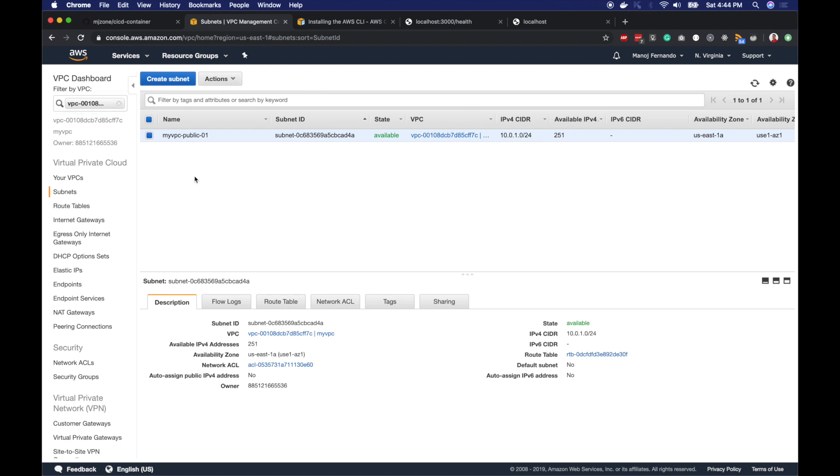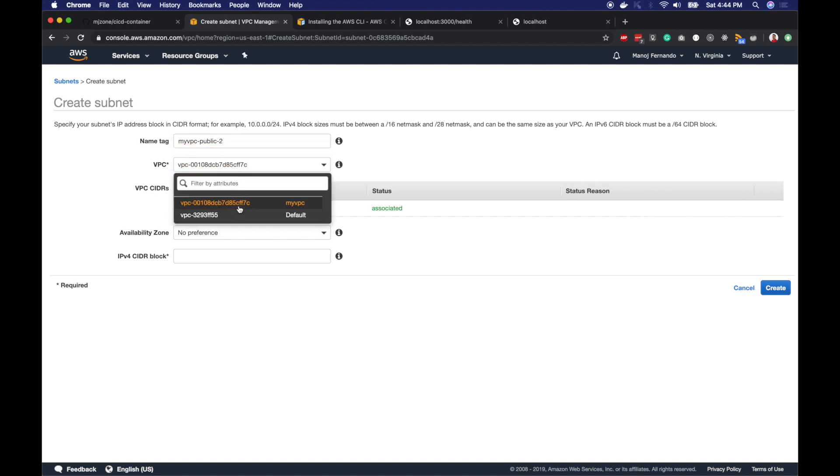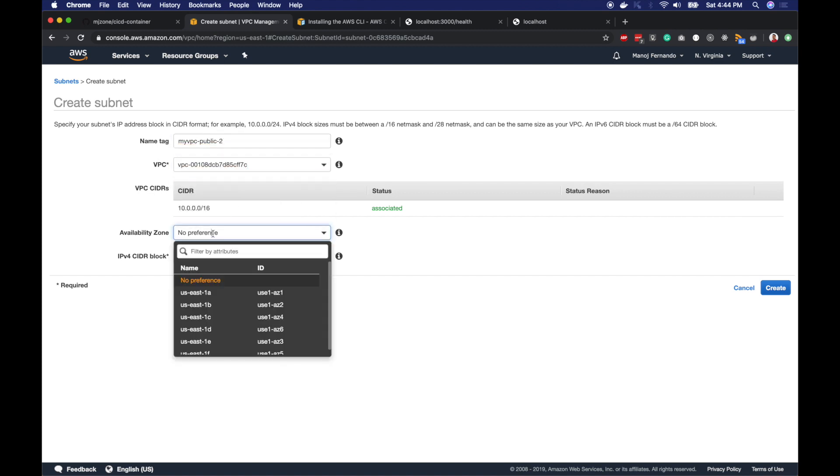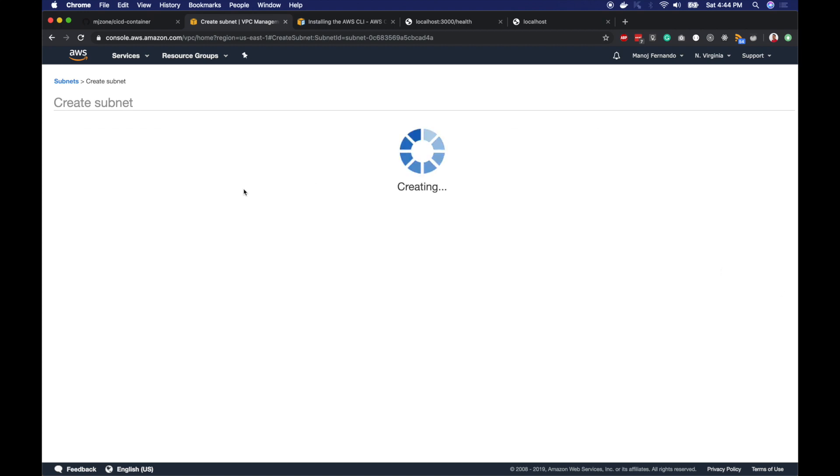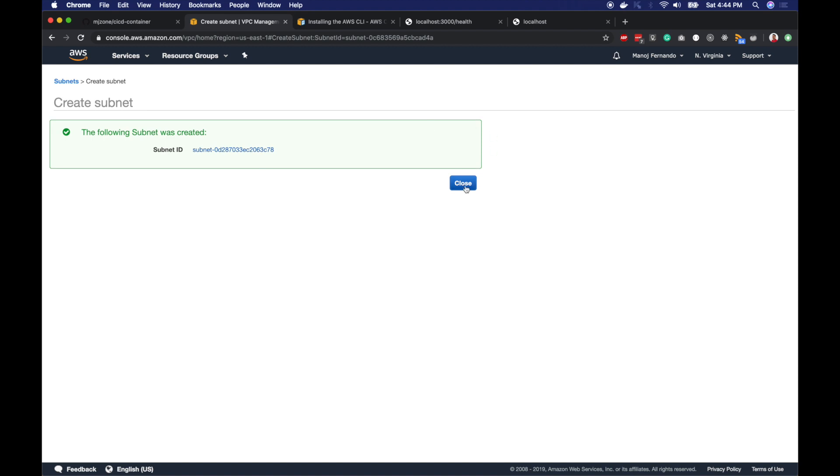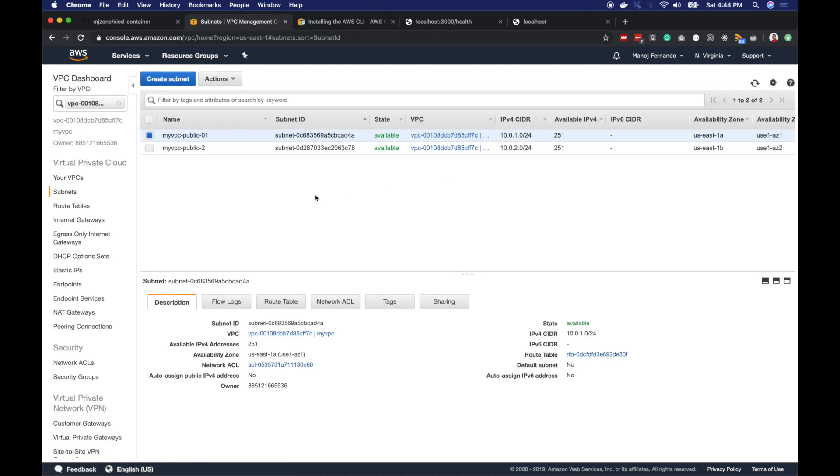Now let's create the second public subnet. I will click create subnet, myVPC-public-2, myVPC. The availability zone earlier was East 1A. I will choose East 1B. Let's pick the CIDR 10.0.2.0/24. Make sure these subnet CIDRs are distinct and not overlapping. So 1 and 2 are created.